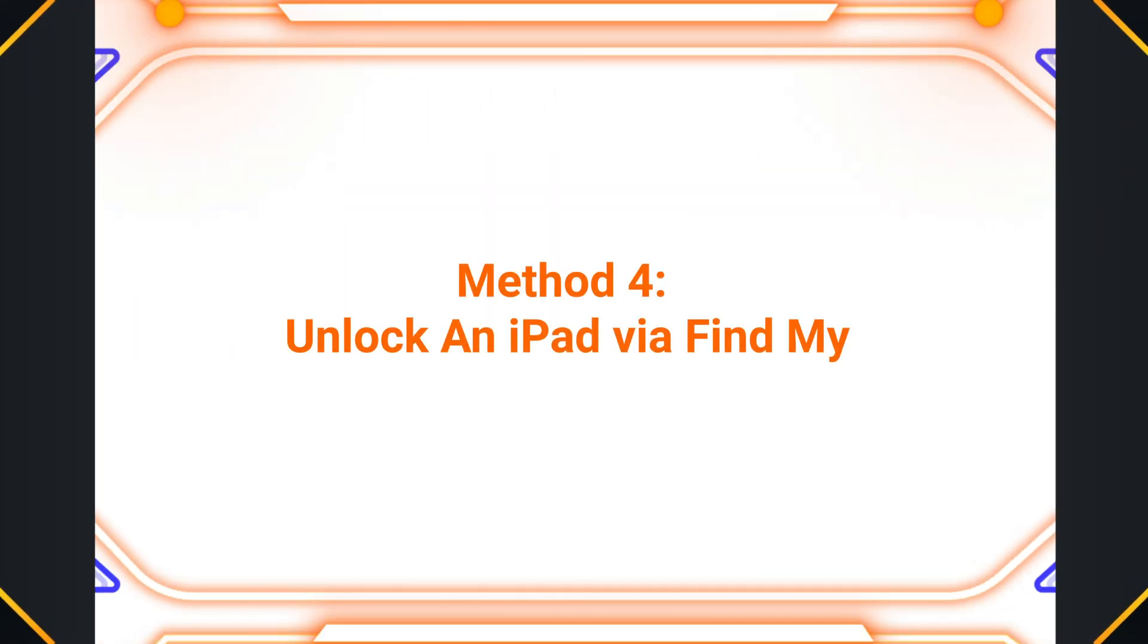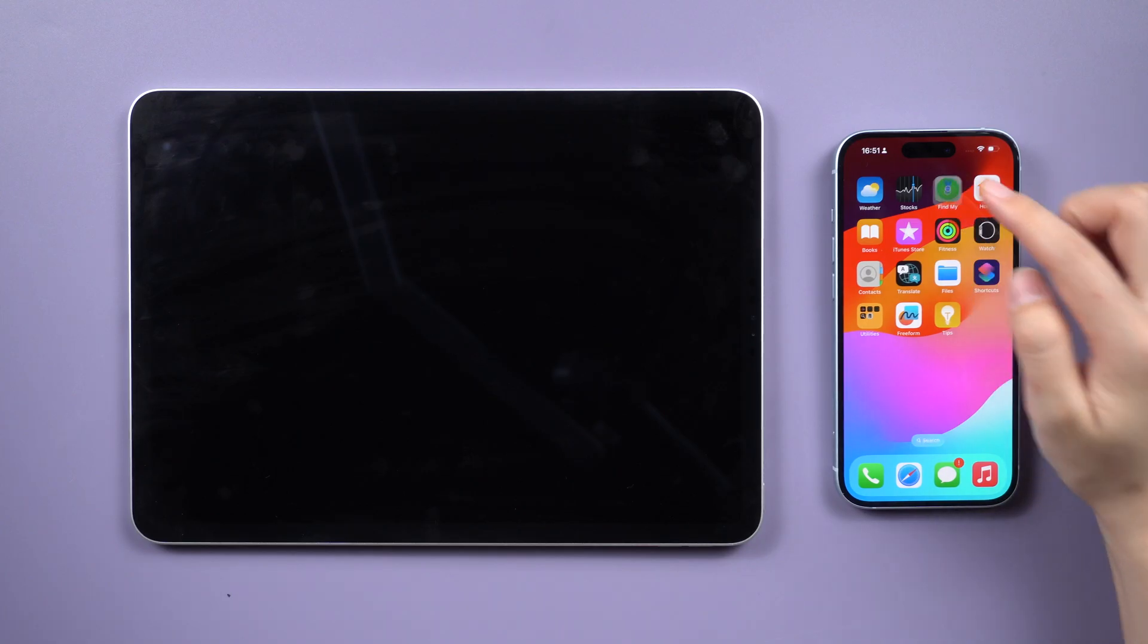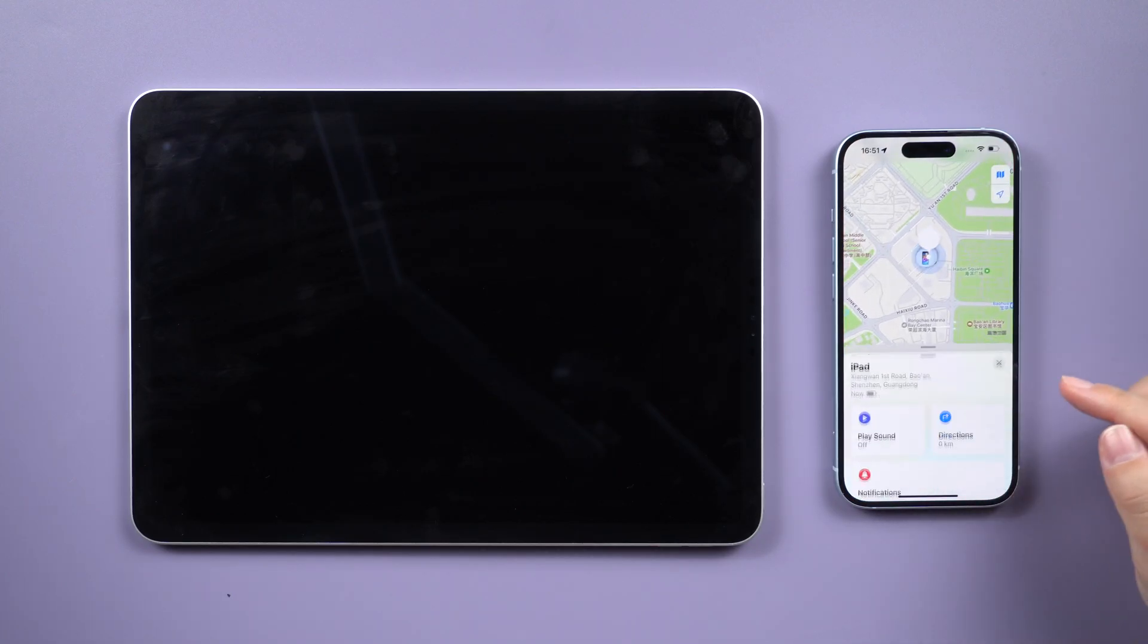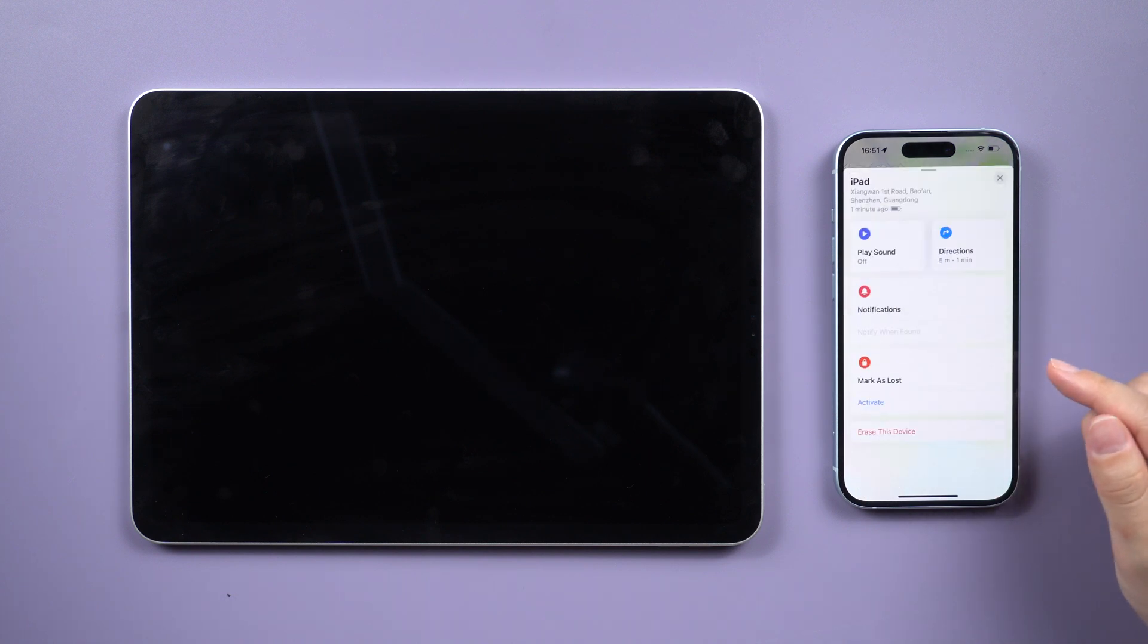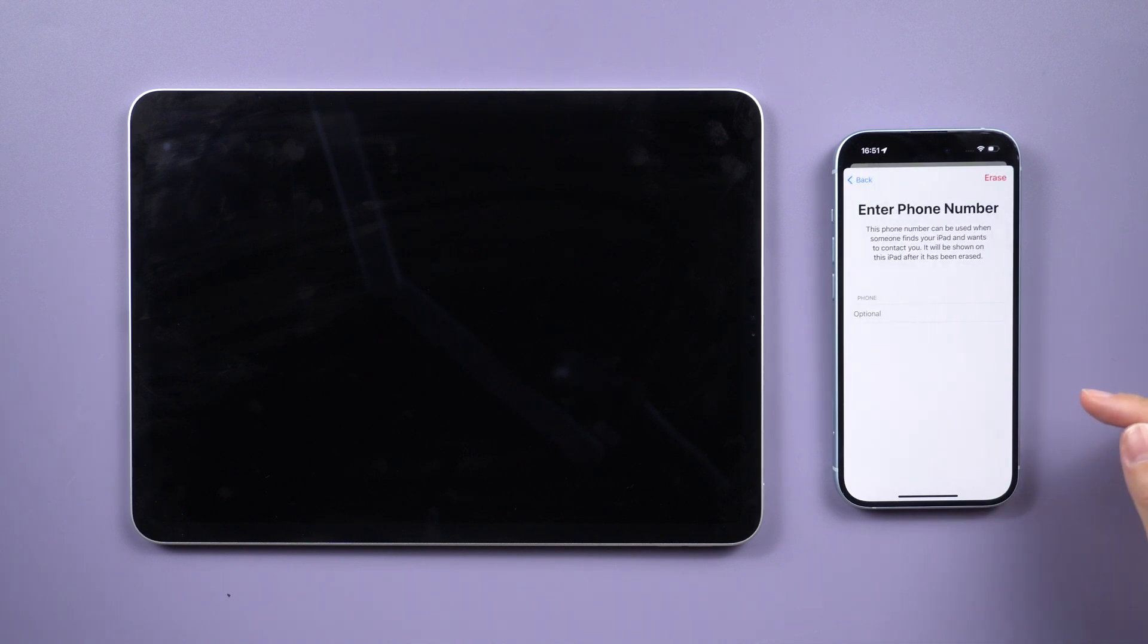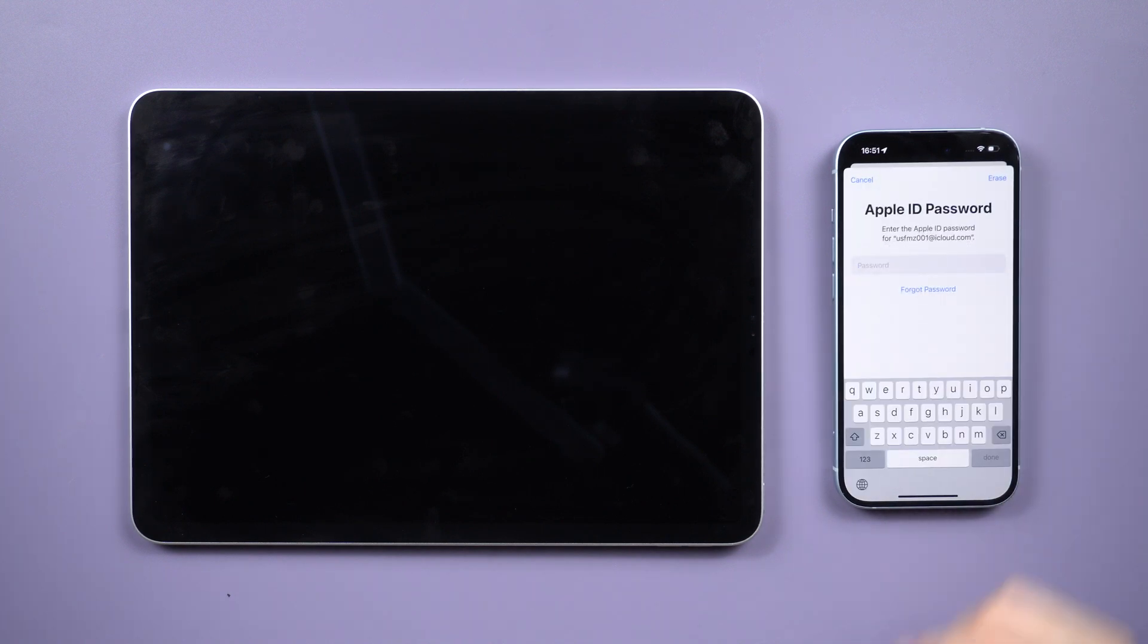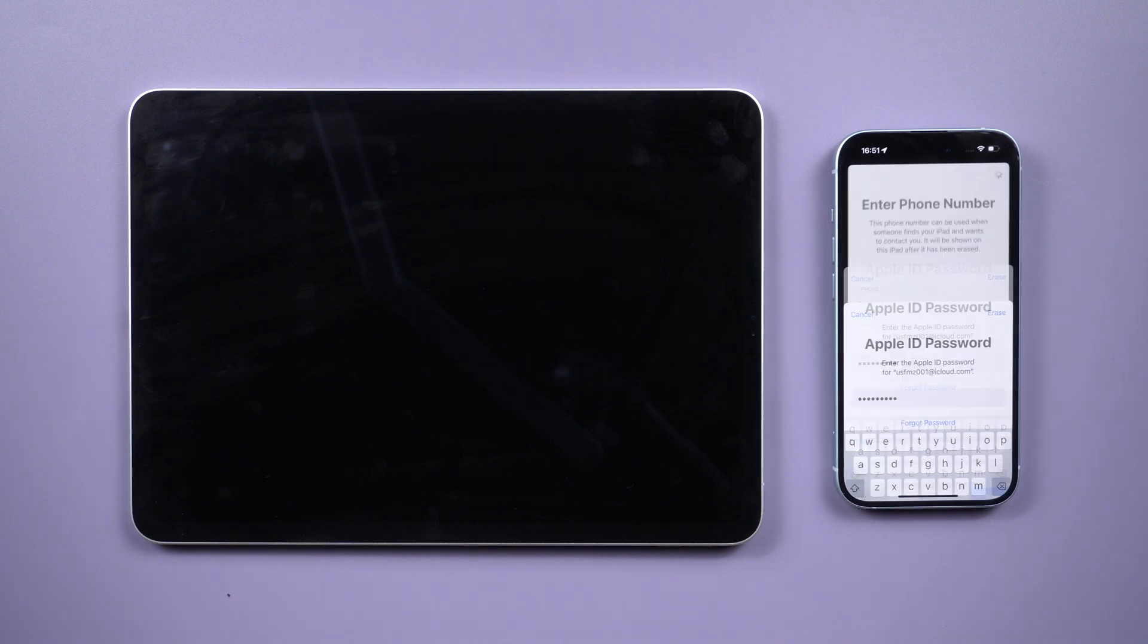Method 4: Unlock an iPad via Find My using a friend's device or another smartphone. Open the Find My app. Select your iPad model from the list of all devices. Confirm the erasure of your iPad's data by clicking on Erase iPad. This will remotely erase the screen passcode and all data on your iPad.